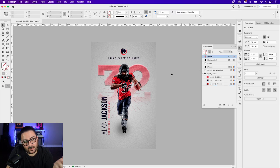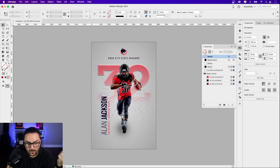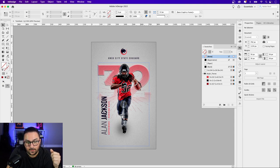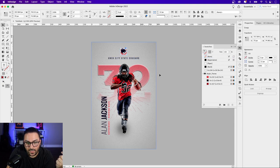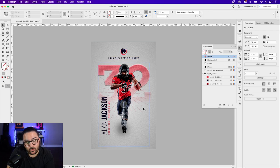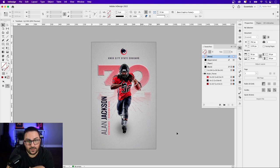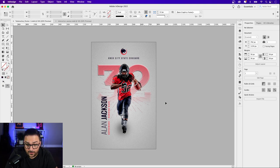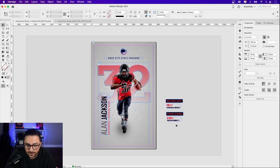Zooming out, you can see we've added the number with a gradient feather, we've added the burst, his name, the running back position, sophomore, the school name, and the logo. Next we'll add some stats to the bottom right, and then we'll start adding interactivity and animation to this poster.